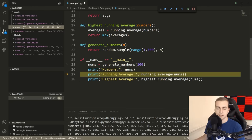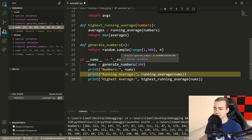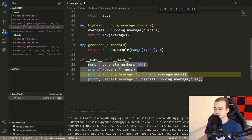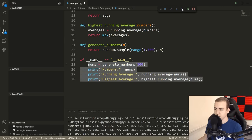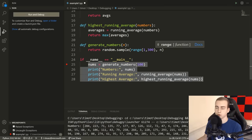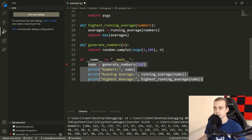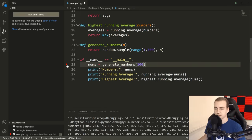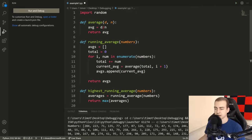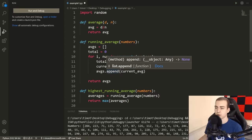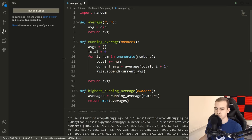I can step over again to the next line — nothing's changed because I haven't updated any variables in this scope. Then I could step out, which takes me outside of the current scope — in this case ending the program. Now that I've given you a little overview, let's go into more detail on how to really use this debugger effectively.